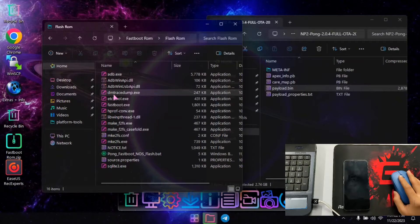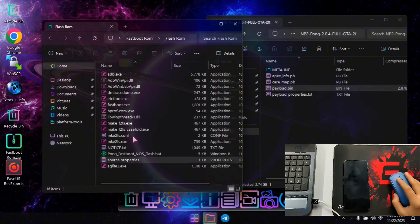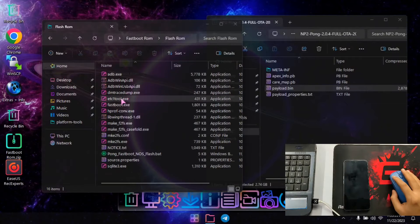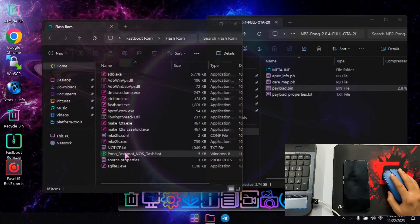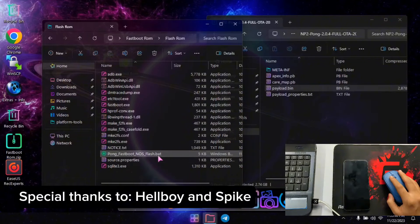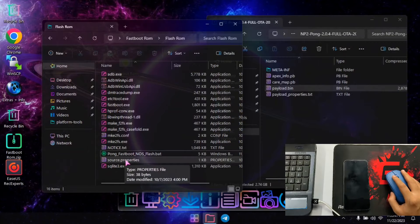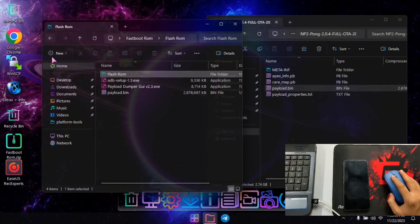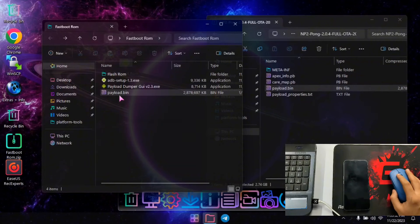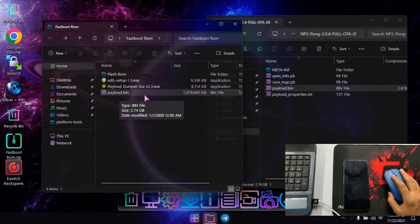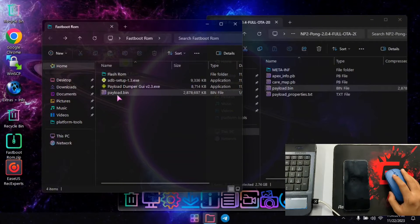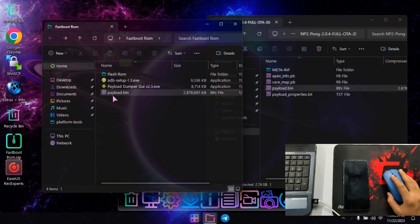In the flash rom folder you will find the fastboot and ADB related files: fastboot.exe and adb.exe. Along with these there is the main file, which is pong_fastboot_nos_flash.bat — a batch script file. You just need to double click on it and it will install the stock OS on your phone. But first we need the stock OS files, so we need to extract the payload.bin, which is around 2.74 GB in size and contains everything that needs to be flashed to your phone. To extract this we need the payload dumper.